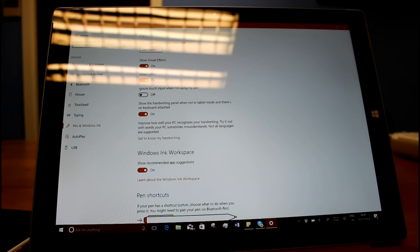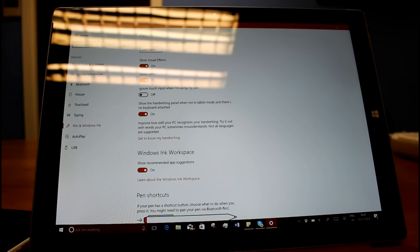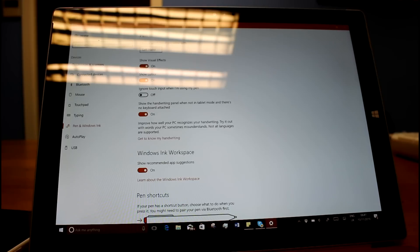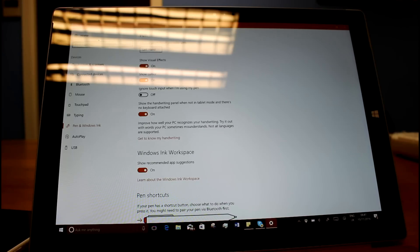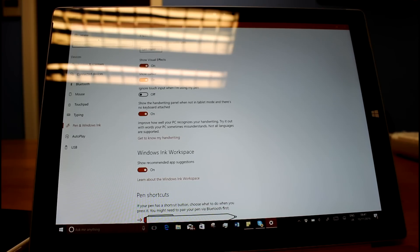So they fixed an issue with Cortana again for French Canadian. They fixed an issue with English India prediction. And they fixed an issue with data usage settings. And they fixed an issue with Narrator. And they fixed an issue with Edge.